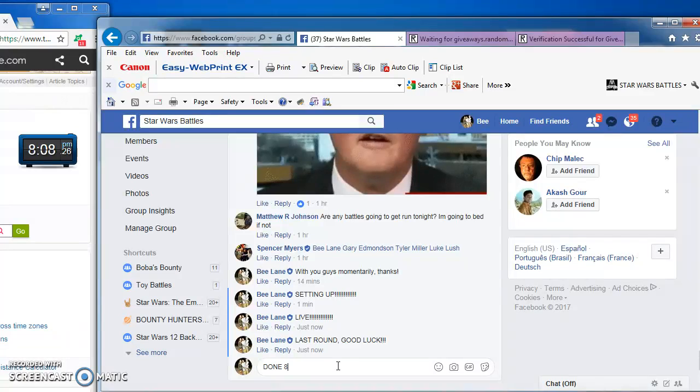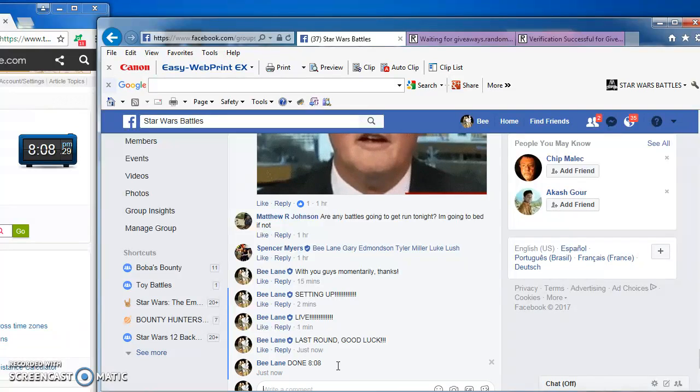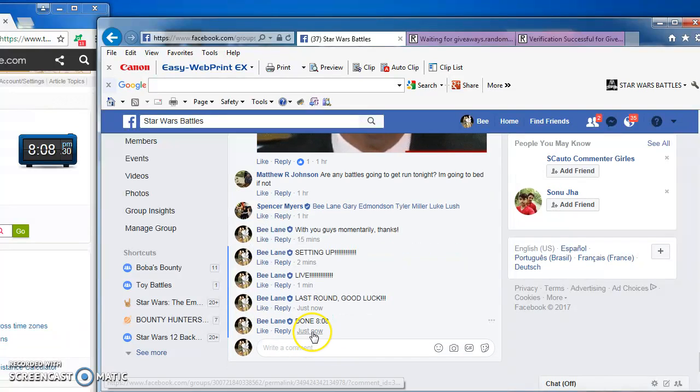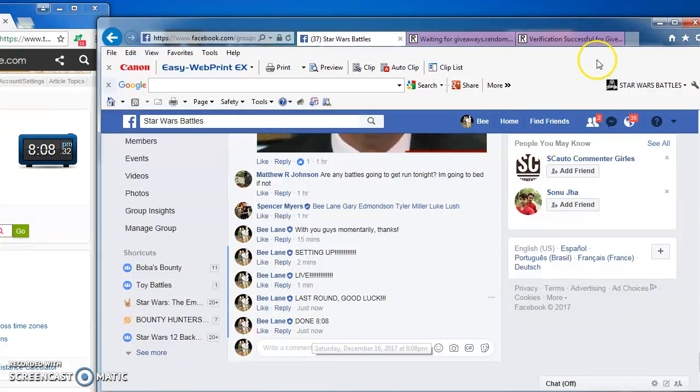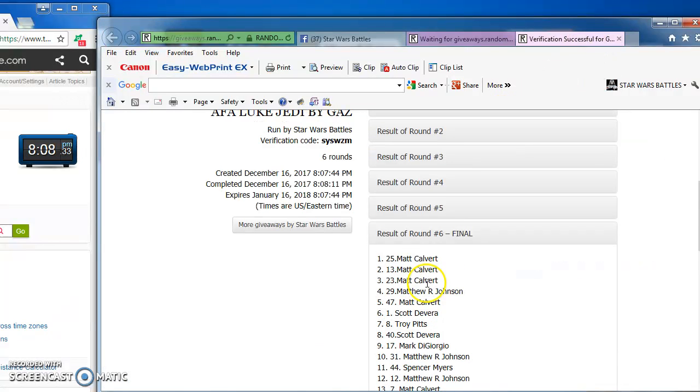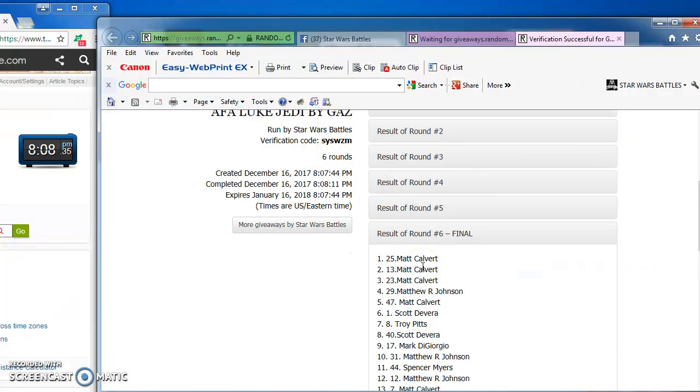I'm done at 8:08. That's a time check. Again, here's the official results of your winner, Matt at number 25. Congratulations. See you next time.